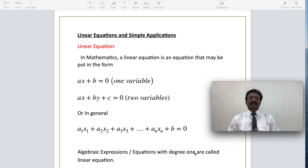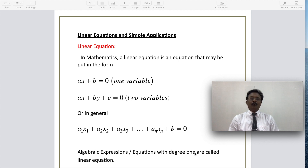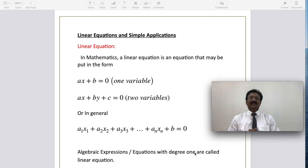This session is on linear equations and simple applications. In mathematics, a linear equation is an equation that may be put in the form ax plus b equal to 0. Here x is a variable — only one variable is present, so this is called a one-variable linear equation. Linear means it represents a straight line.